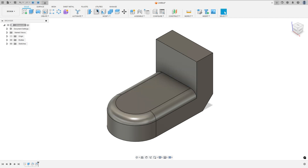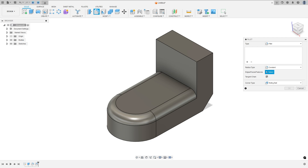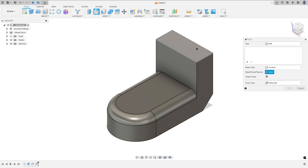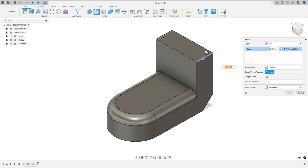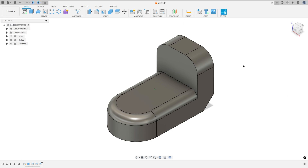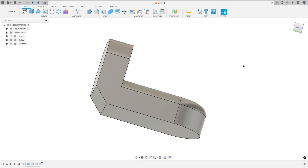We have one more fillet — here in this corner and in this one — with 6mm radius. Select this edge and this edge, 6mm radius, and press OK. We made this.